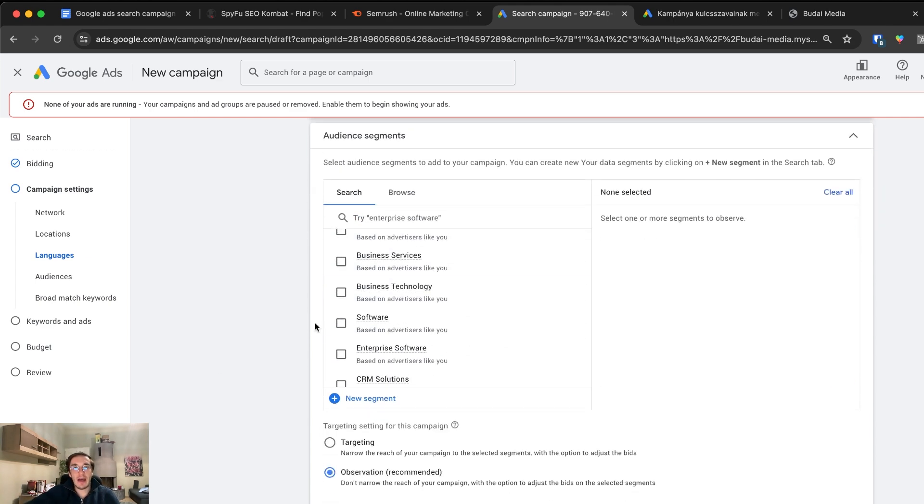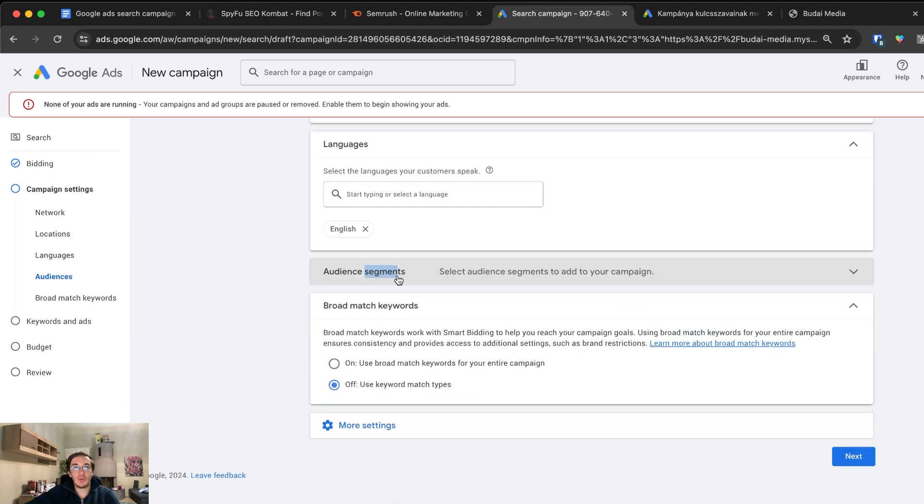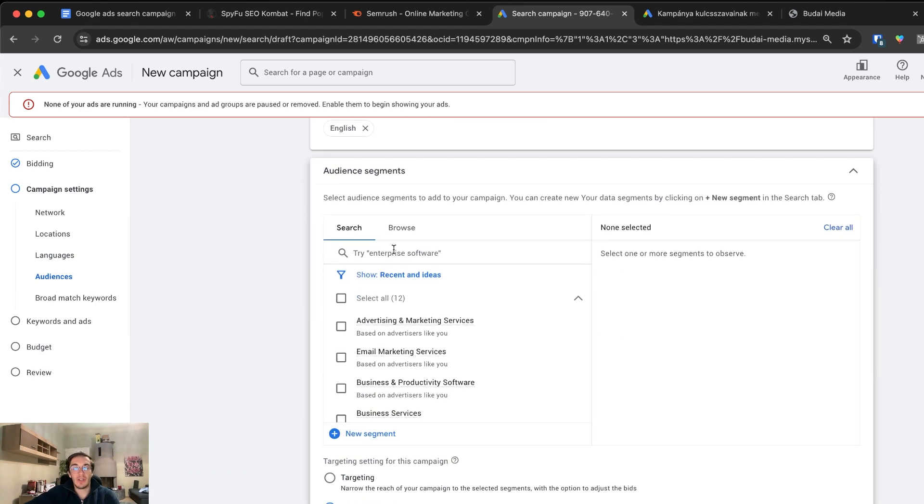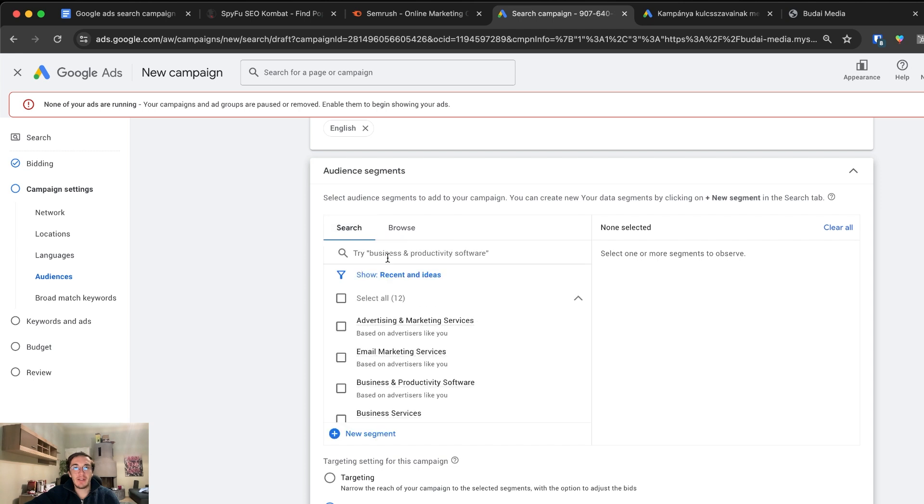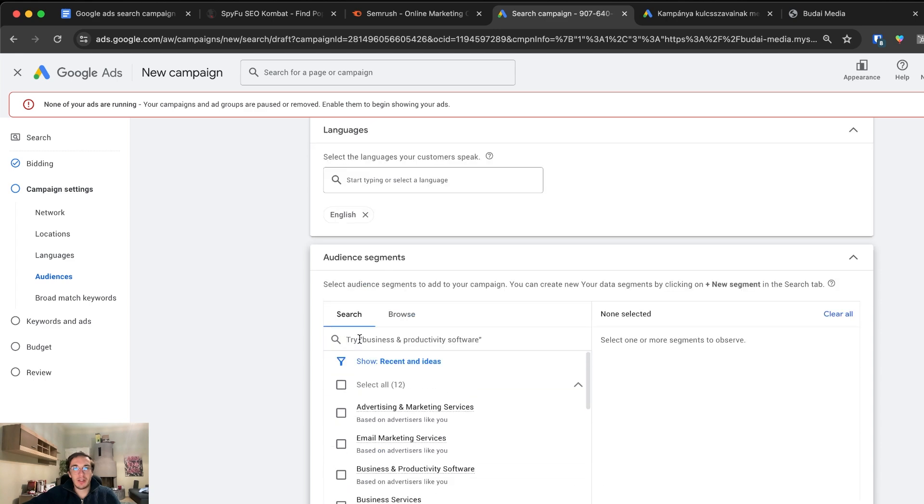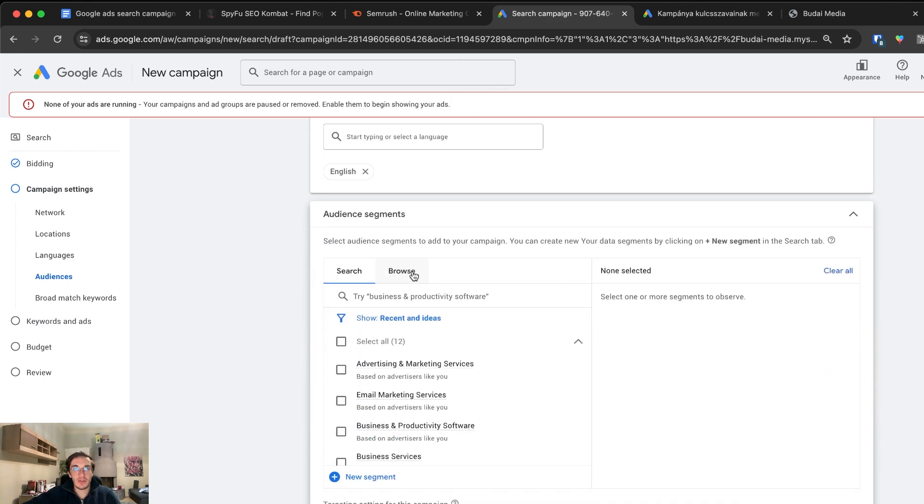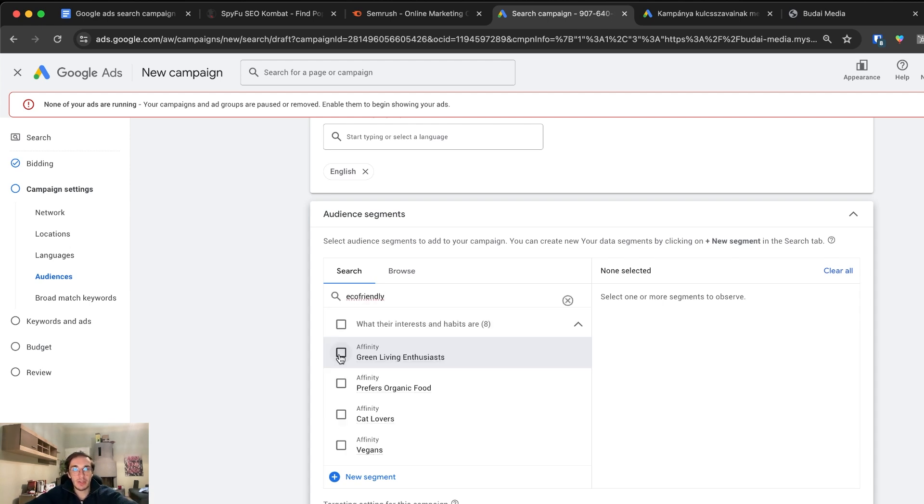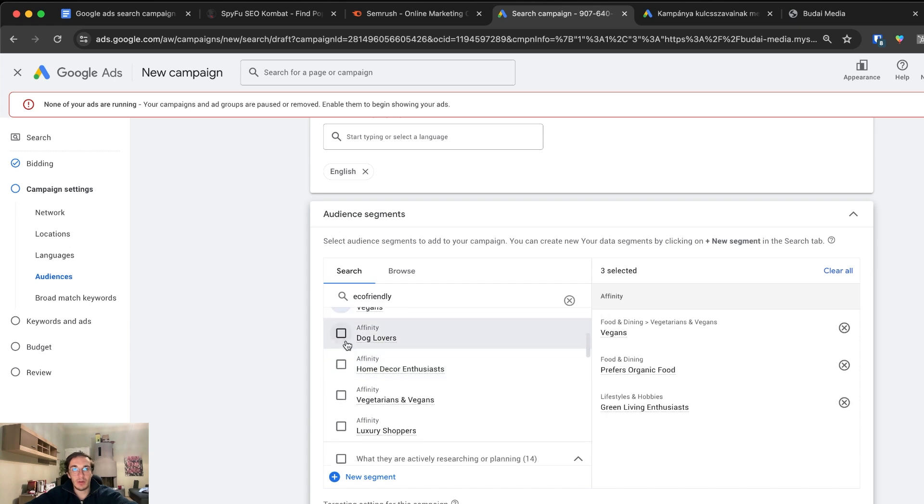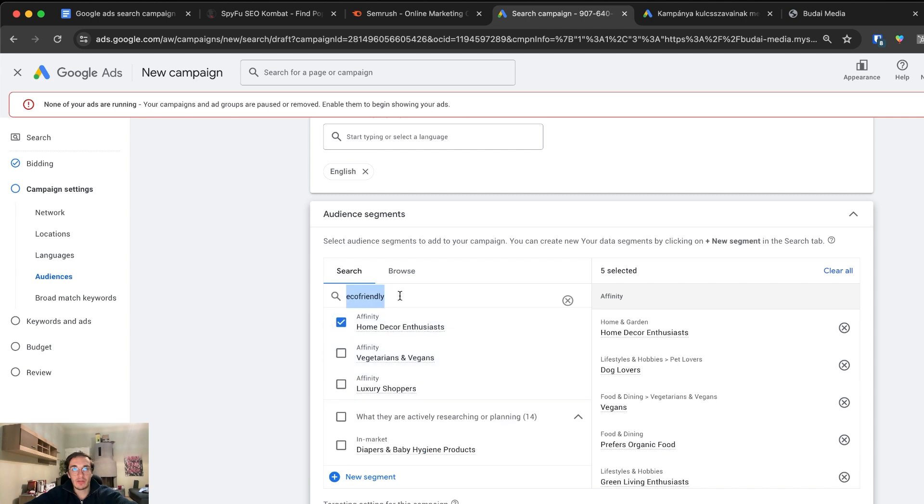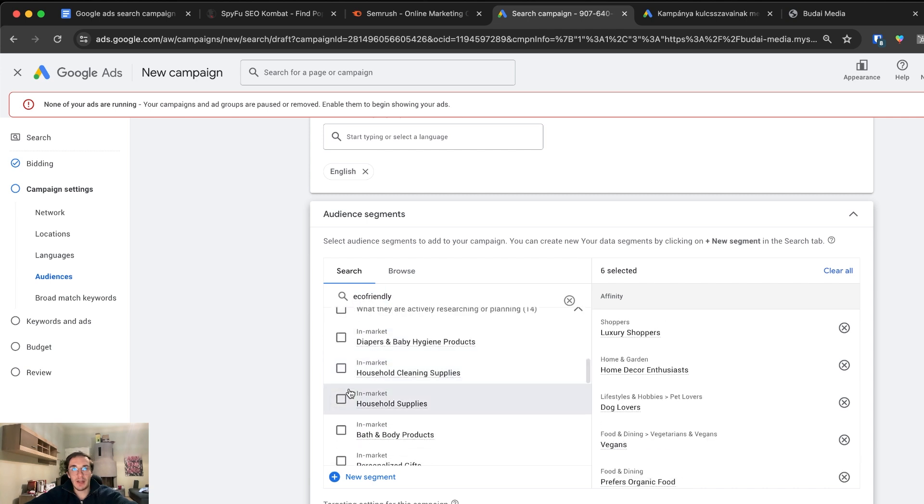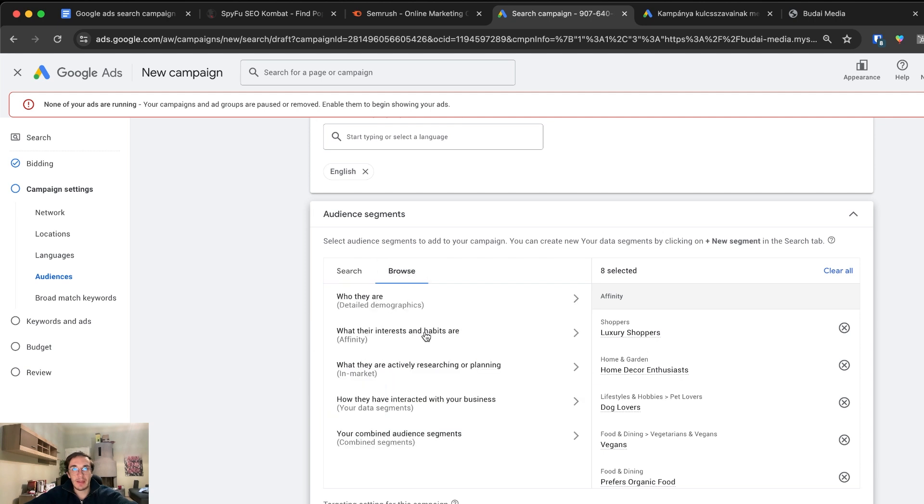Audience segments, who we want to target. Here what I would recommend is adding at least 20-30 different audiences. You can add interest, demographics and different things. We're selling this eco-friendly thing. We can look for eco-friendly, green living enthusiasts, prefers organic food, vegan people, dog lovers, home decor enthusiasts. Just make sure you add enough, around 20-30 as a start, and then you're good to go.